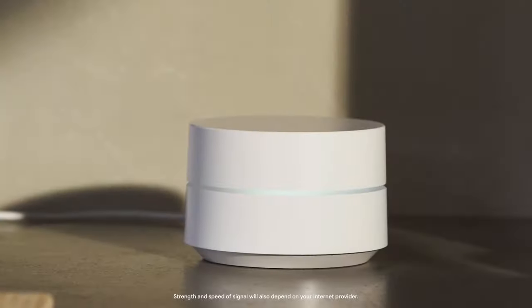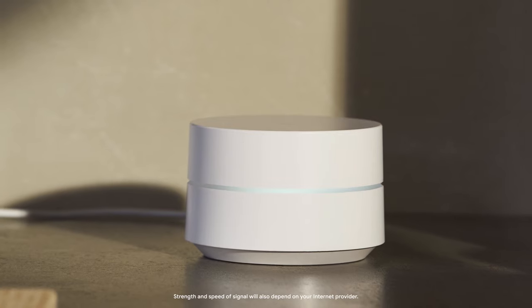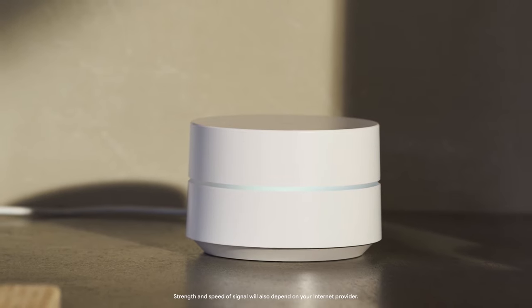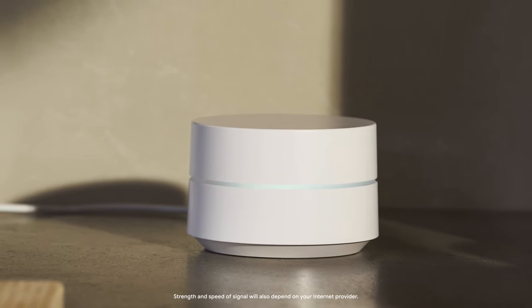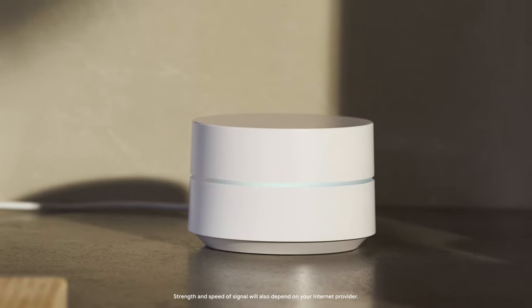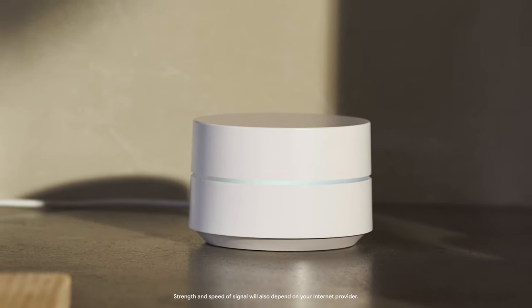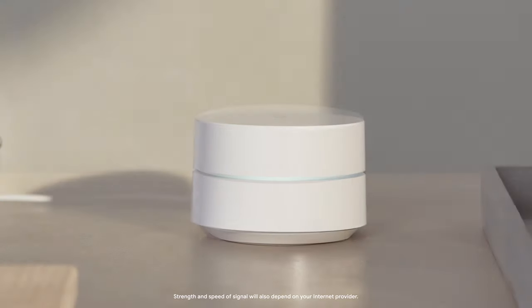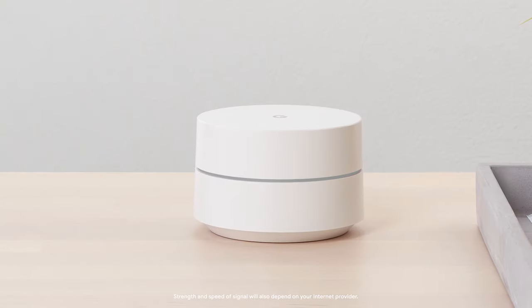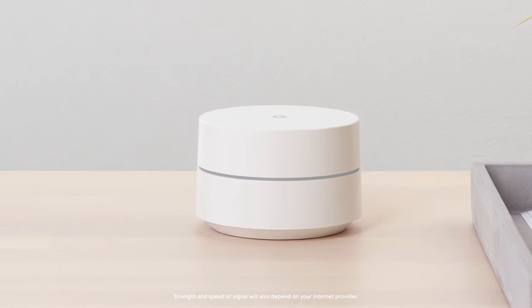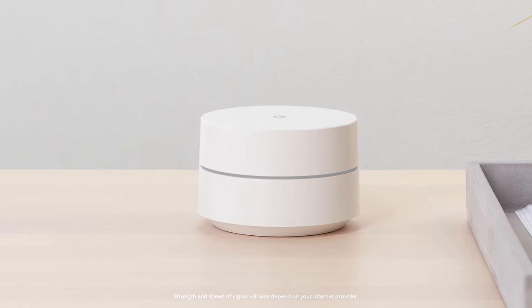Depending on your home, building materials and other objects can interfere with or reduce your coverage. You may need to adjust the location of your Wi-Fi points if you experience issues.